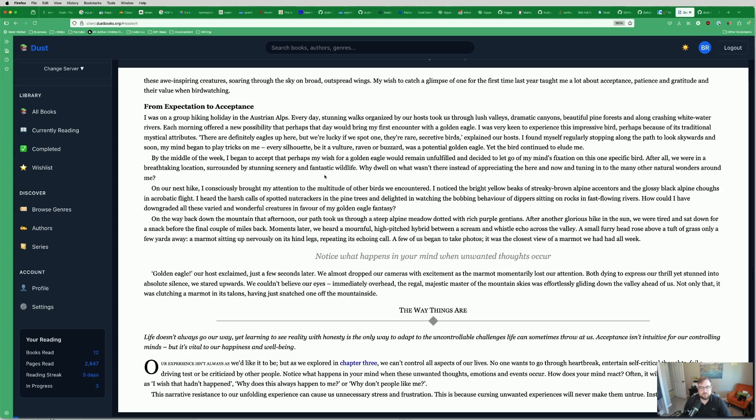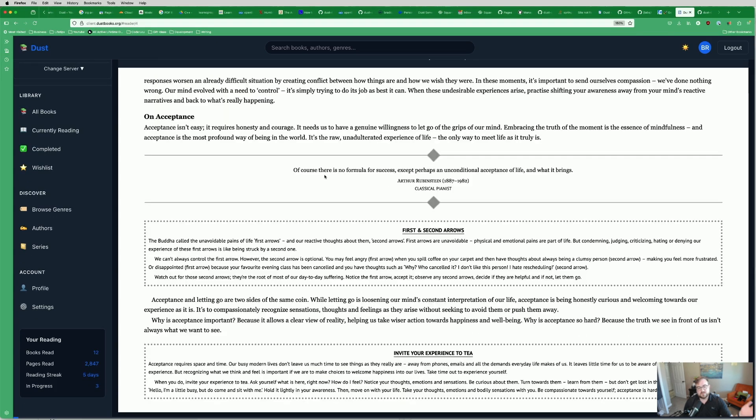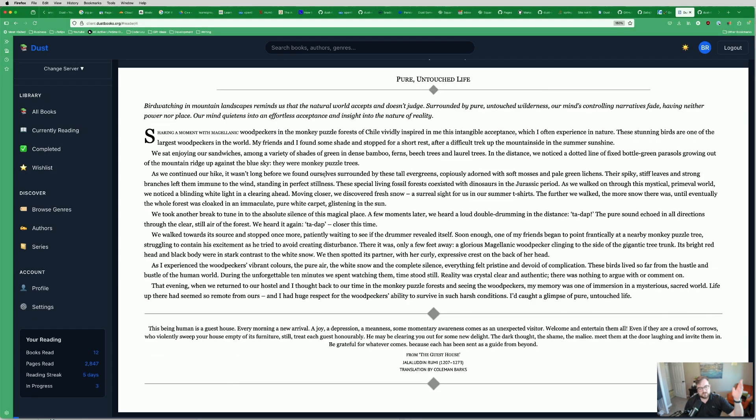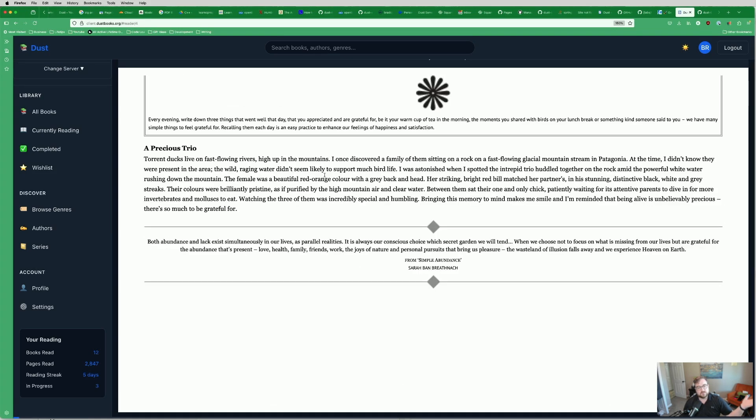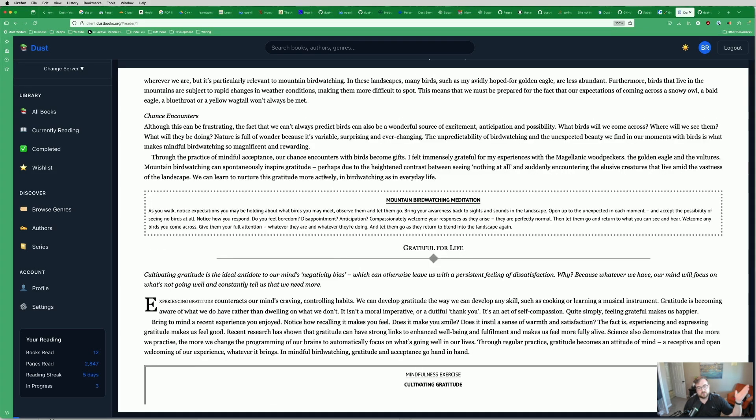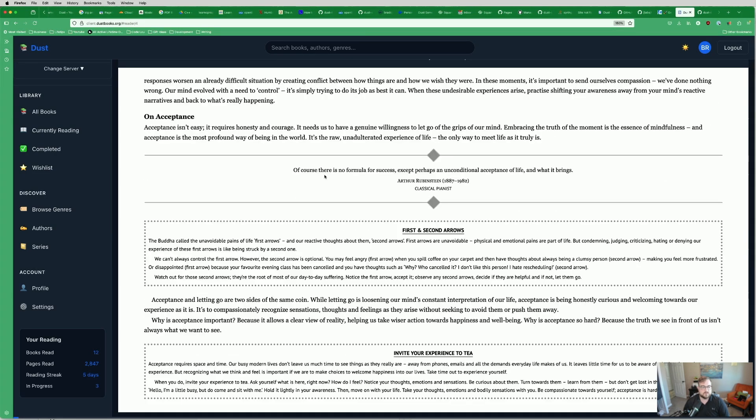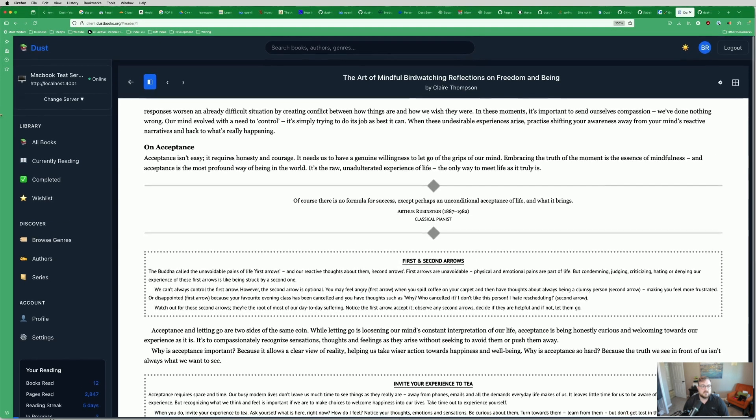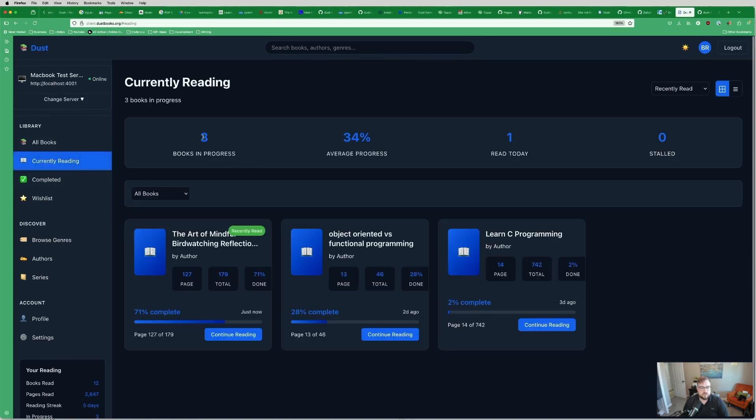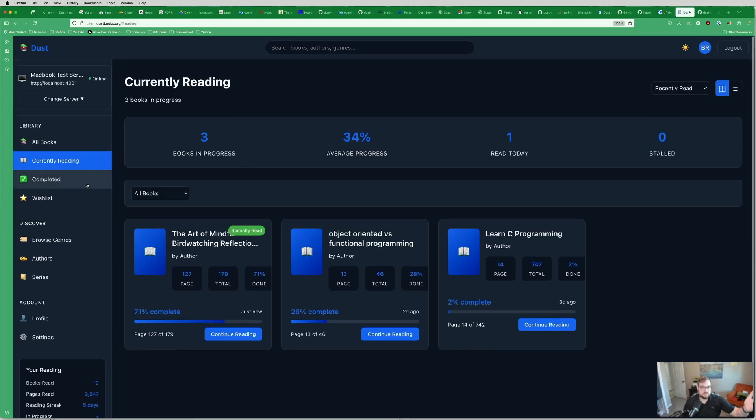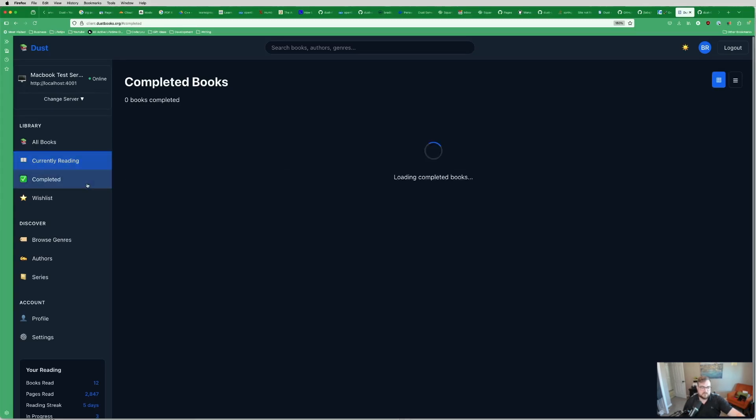This is an EPUB that we're streaming. We support EPUB and PDF at this point. So you can use arrow keys to navigate through them, read your book, all of that fun stuff. You can keep track of what you're currently reading here: books in progress, average progress, what you've read today, any books that are considered to be stalled, just some information on stuff like that.